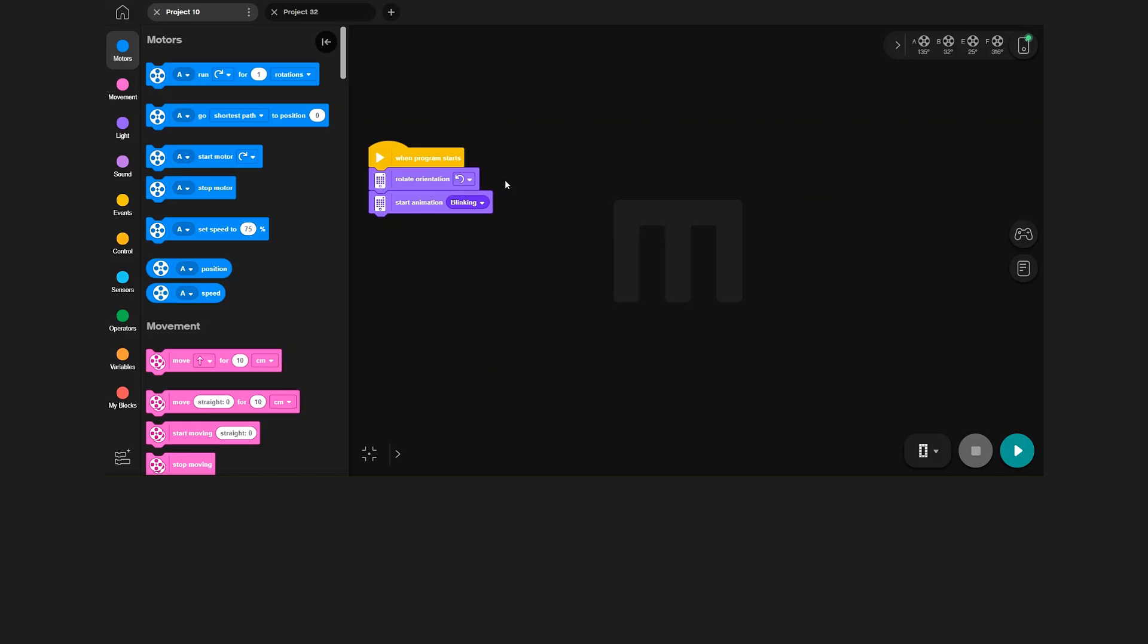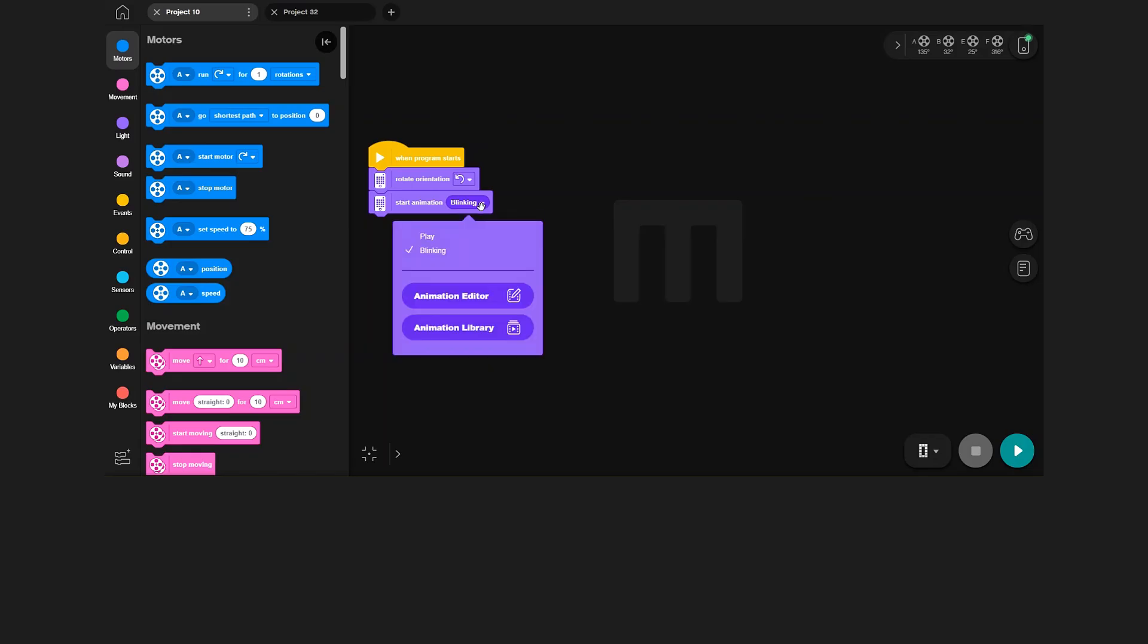Next block is the start animation block. If you click on the animation, you bring up a short list of other animations you can choose to display. This list might only have one or two animations to choose from, but you can add more animations to the list by going into the animation library.